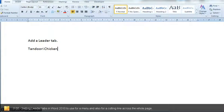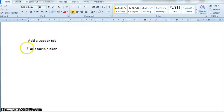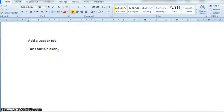Hello everyone. This video is about adding a leader tab or dots. In this case, we're going to demonstrate using a menu situation. I have my tandoori chicken here, and you can see my cursor is flashing at the end. I'm going to put a leader tab, which will put dots to the end of this row.